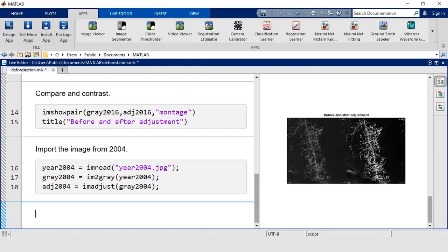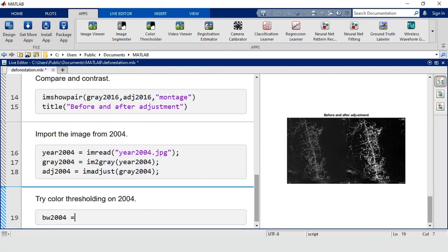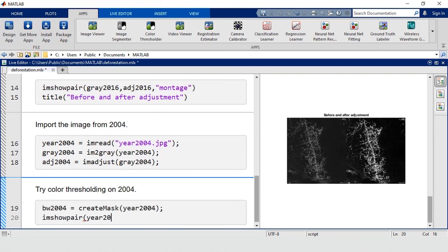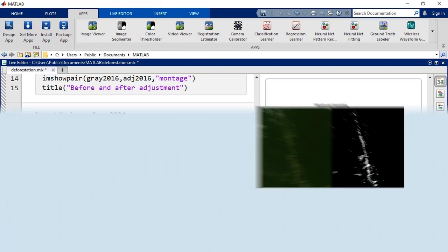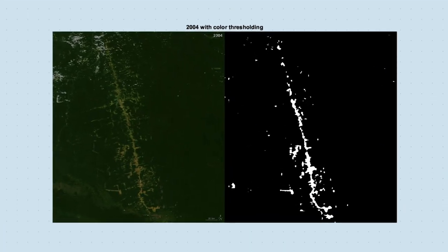All right, let's try it out on the image from 2004. Last time, the clouds got in our way. This time, it looks like our function was able to remove the clouds while preserving the deforested areas.